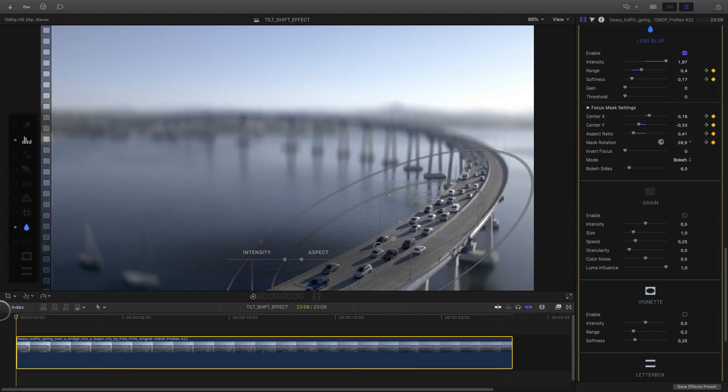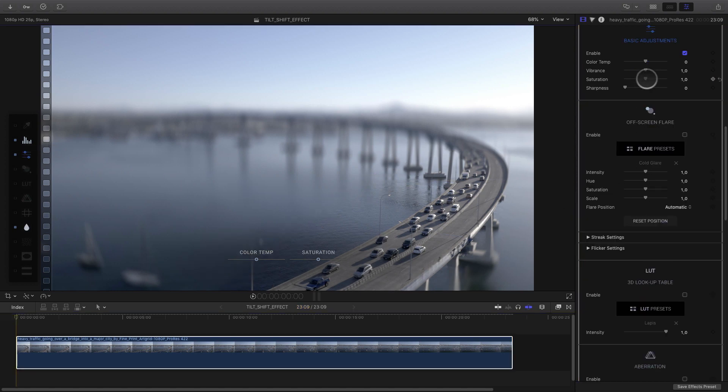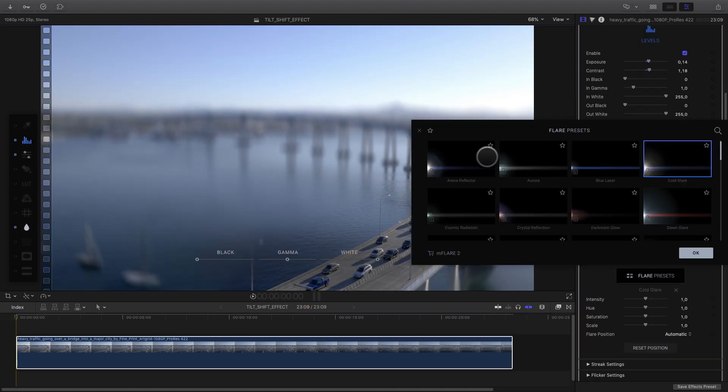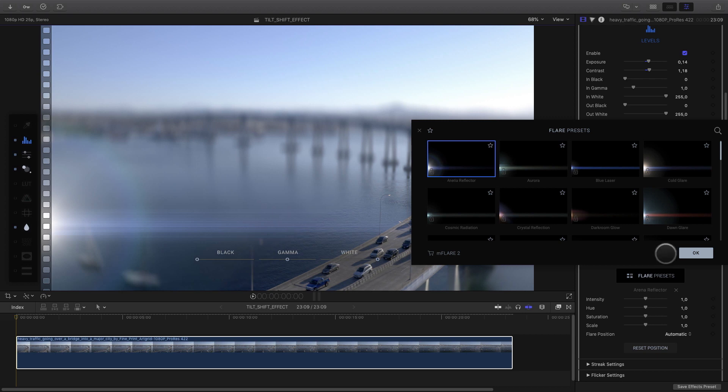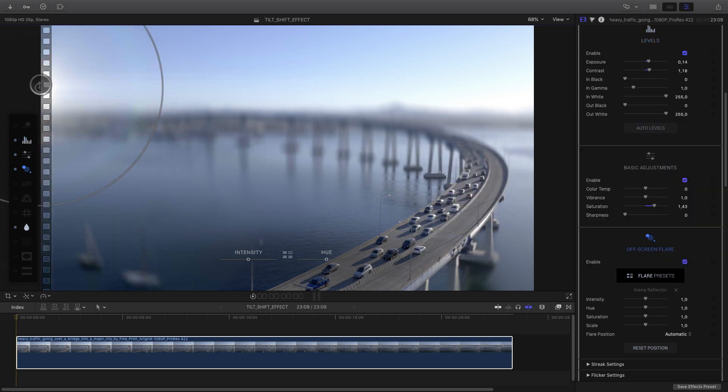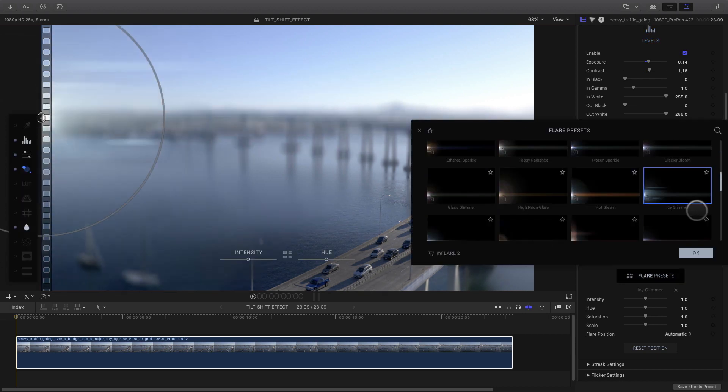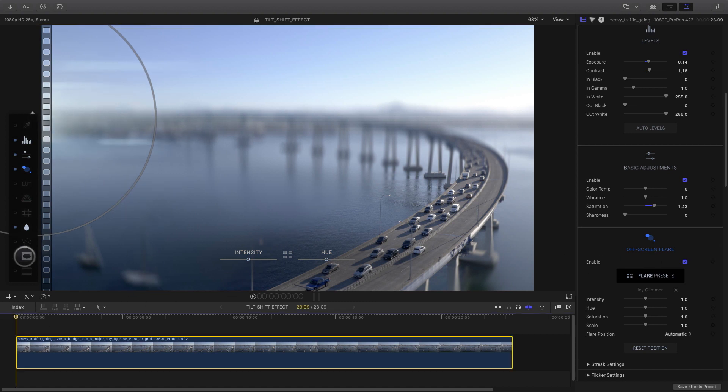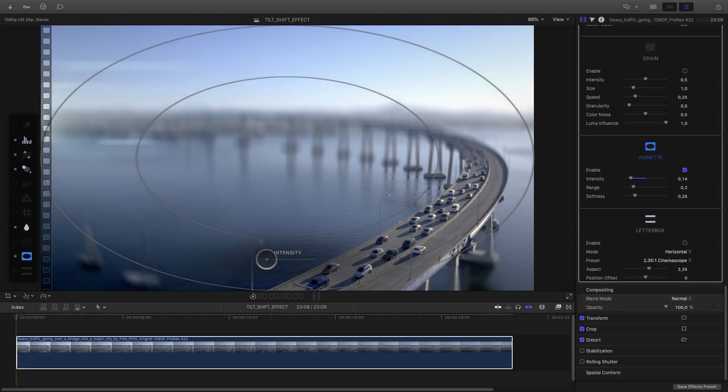I would like to polish my shot with some color correction. I can add saturation. I will add also an off-screen lens flare. Maybe I can switch to another preset like this one. As usual, a little vignette effect and a letterbox effect.